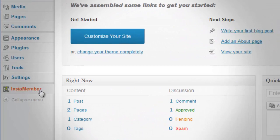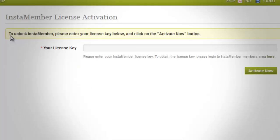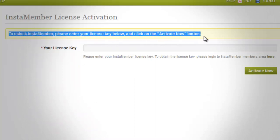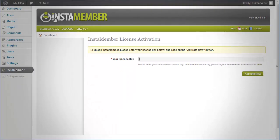Once InstaMember has been activated, you need to enter your license key to start using InstaMember. In the next video, we will go through the setup configuration settings.